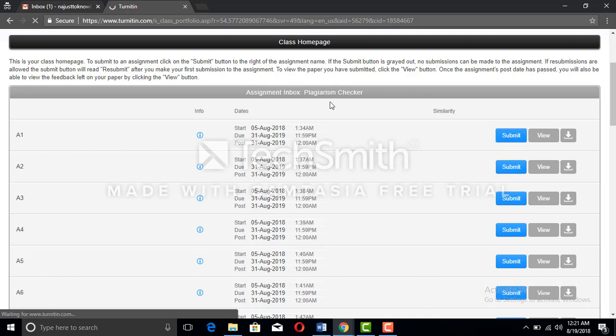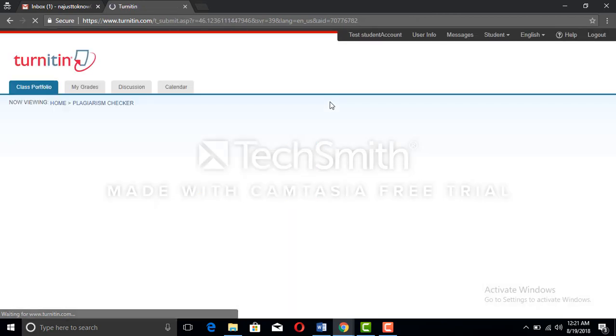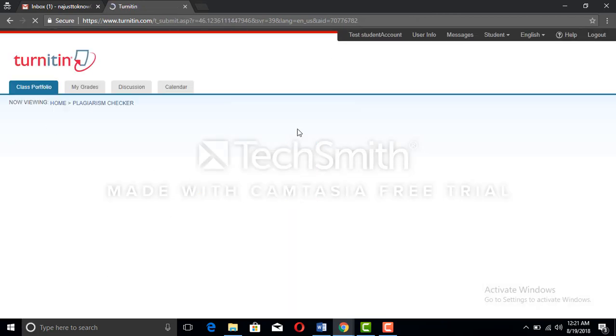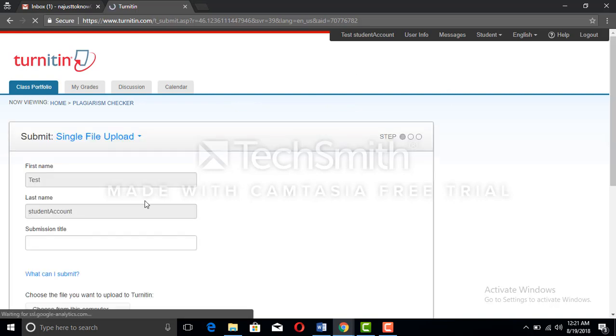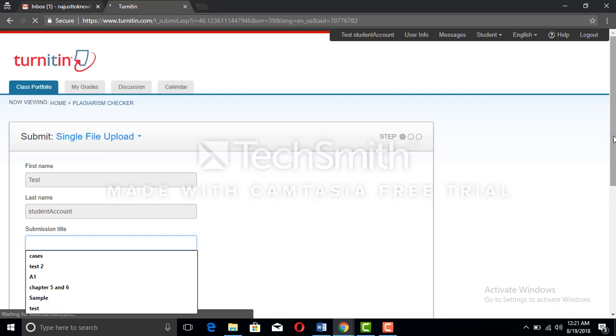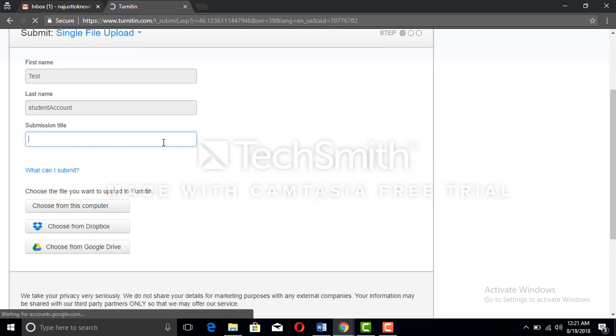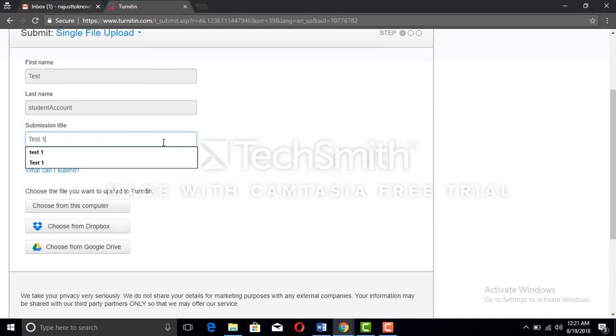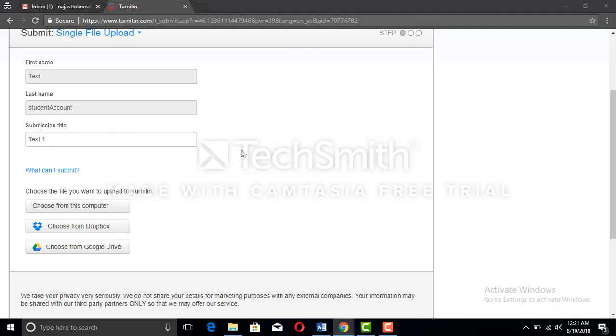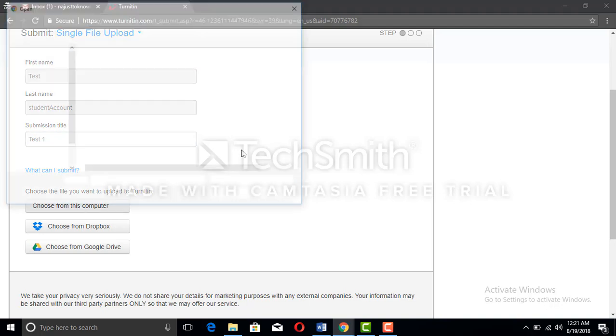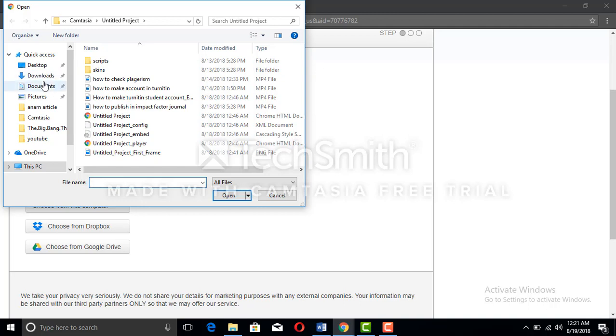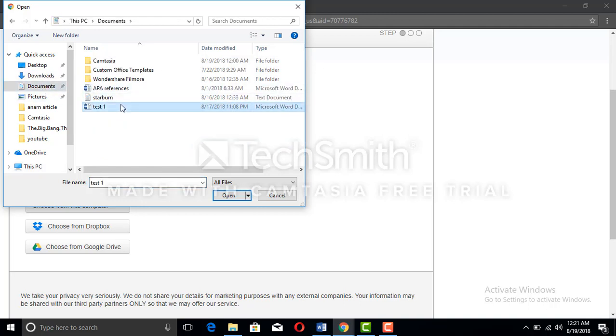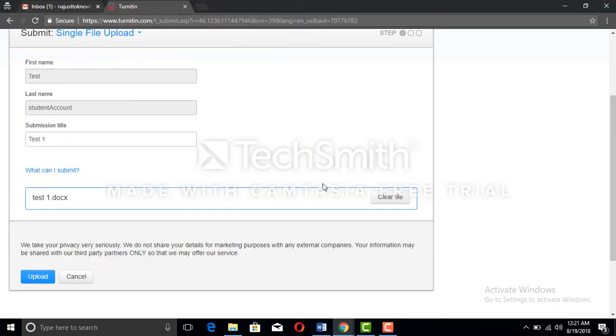You need to enter the submission file title. You can give any title, for example, test one. You need to choose the file from your computer, whatever file you want to check the plagiarism for. I have made the test one document to check the plagiarism for this video. Now we're going to upload that document.